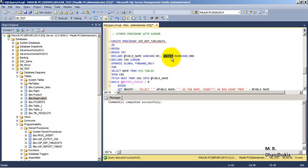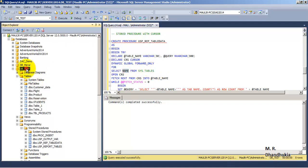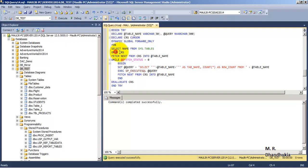The query will be a dynamically executed query, so it will be of data type NVARCHAR. Once we have declared both variables, we declare a cursor variable of type cursor — dynamic, global, forward-only — for SELECT name FROM sys.tables. This cursor will hold all the table names belonging to the current database, that is the names of the nine tables. Then we open the cursor variable.